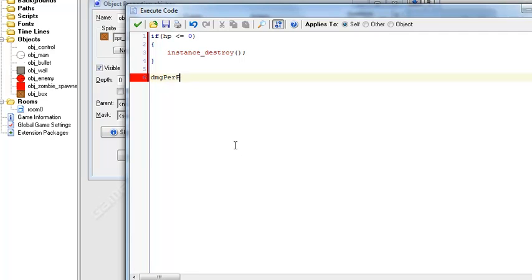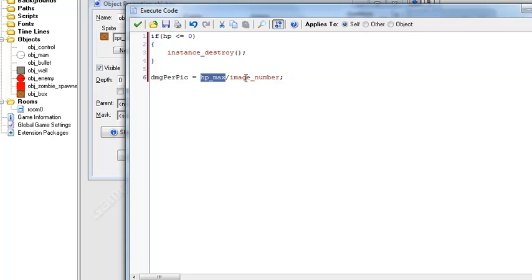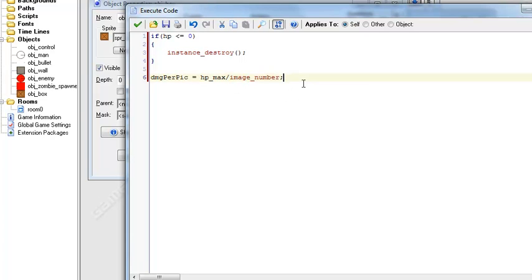Now I'm gonna make another variable called damage per picture and this will equal the HP max divided by the image number. So what this basically is, it's finding how much damage, it divides its HP by the number of pictures.